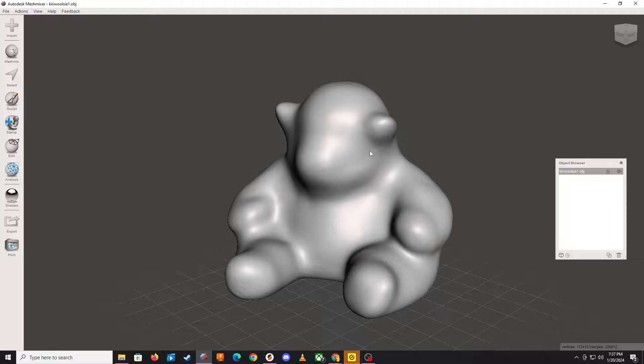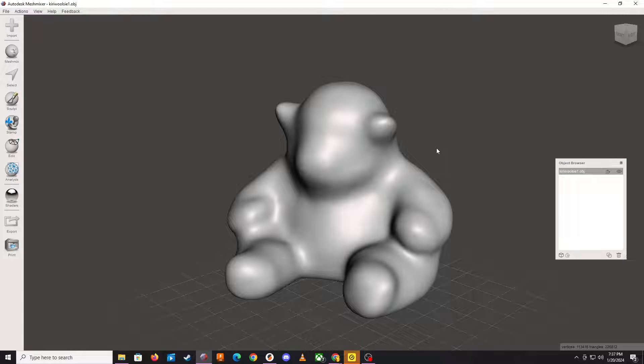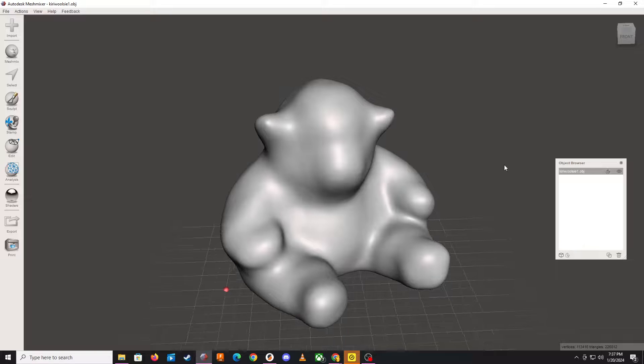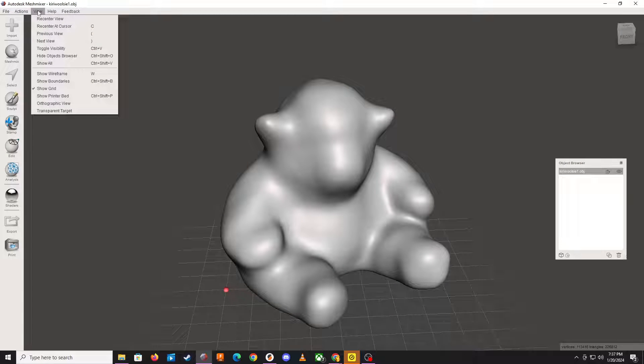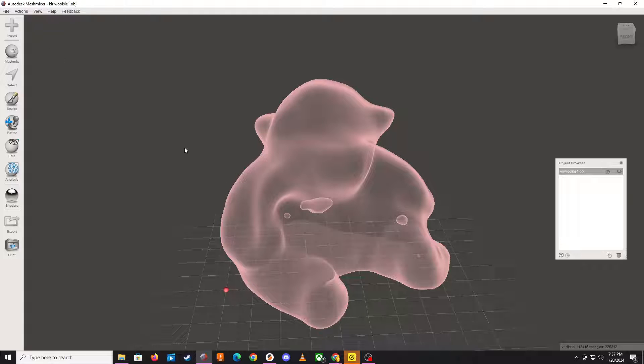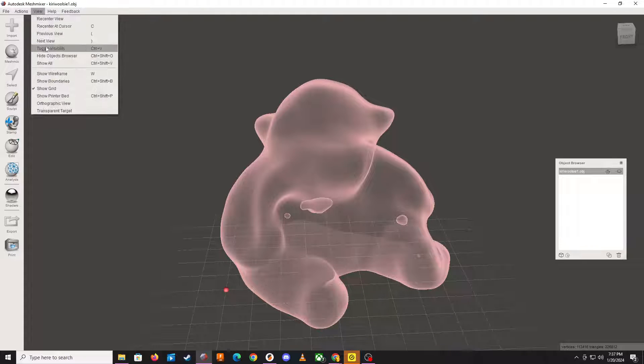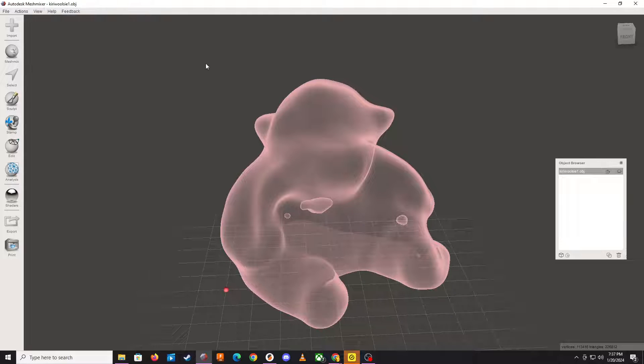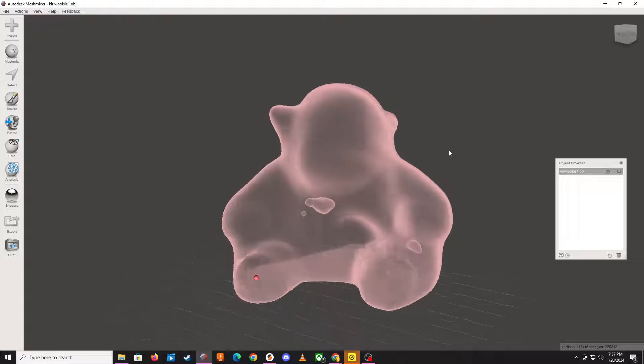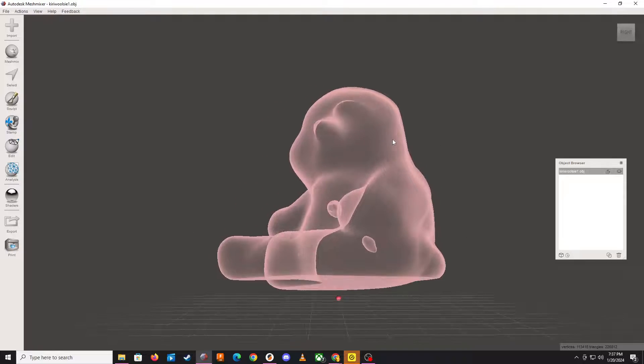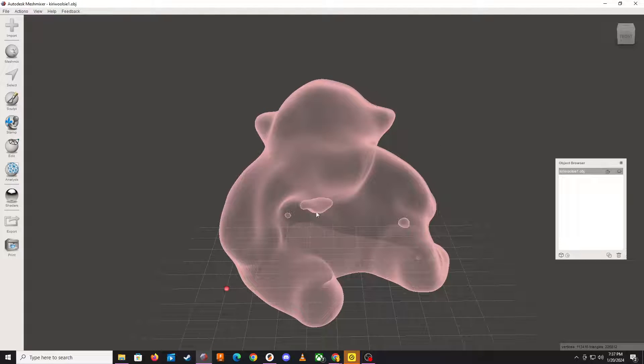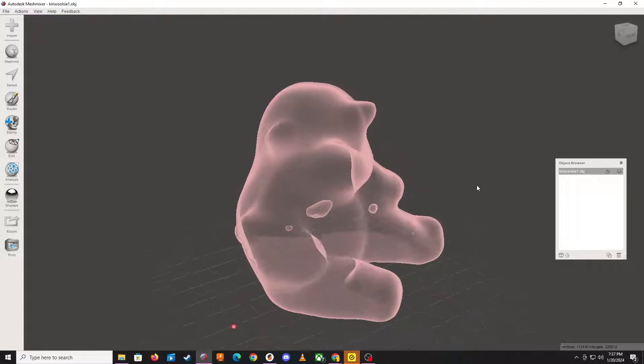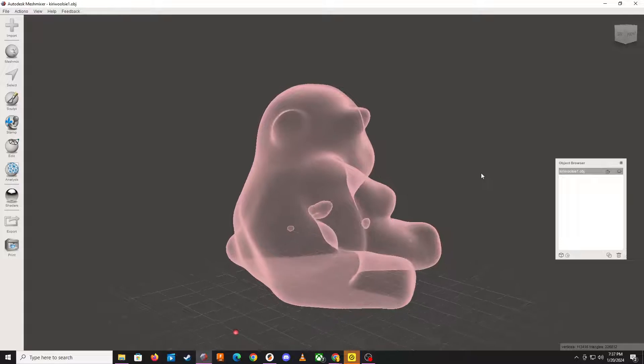What you do up here is you go up here and you say View, Toggle Visibility. And when you do that off the View menu, Toggle Visibility, you'll be able to toggle it into a transparent mode and confirm that those little air pockets or voids exist inside the model.